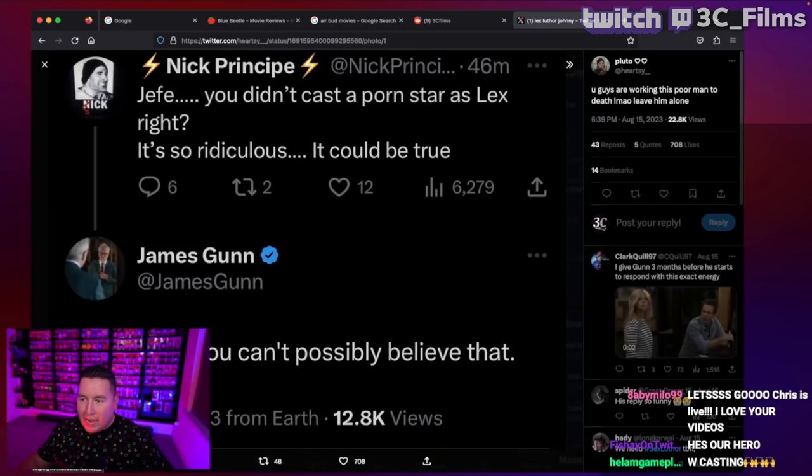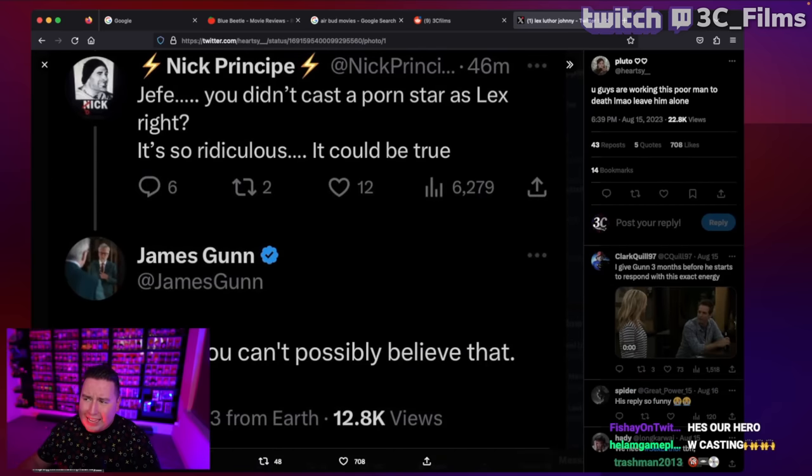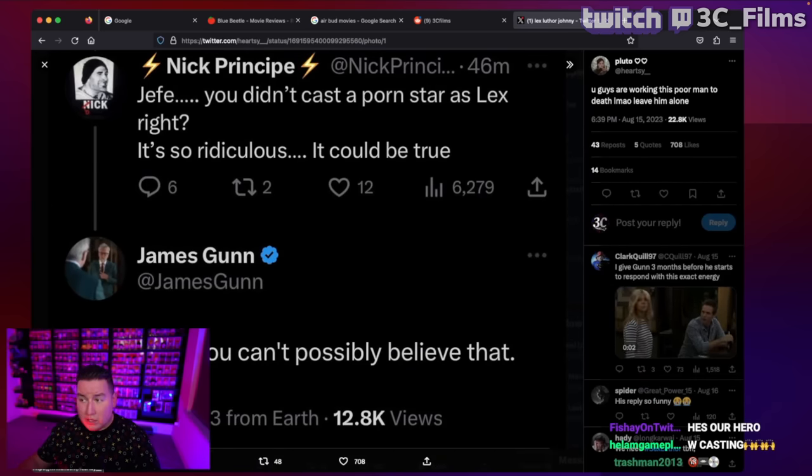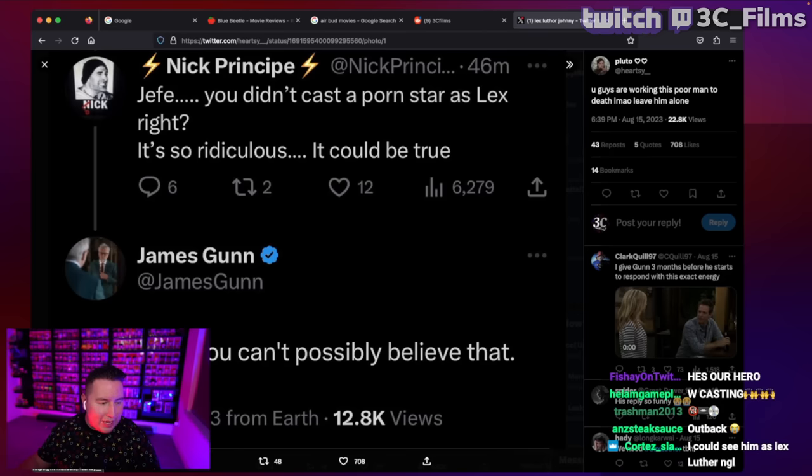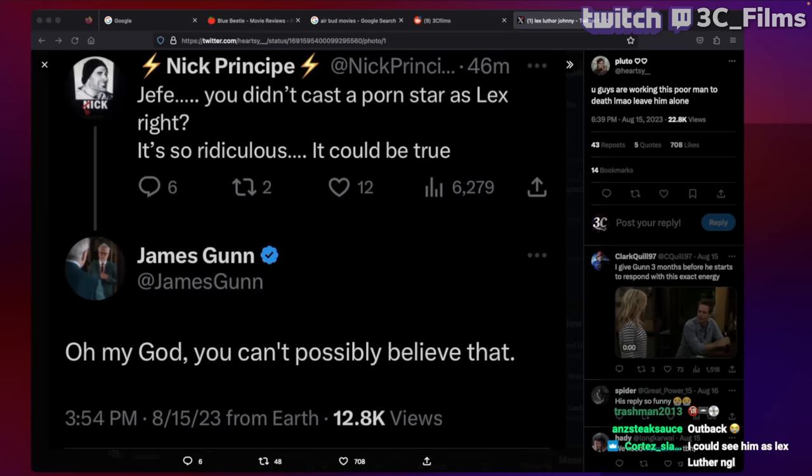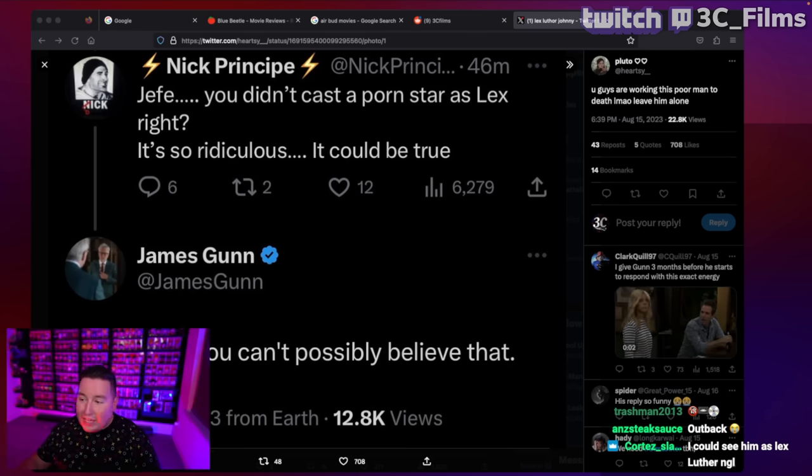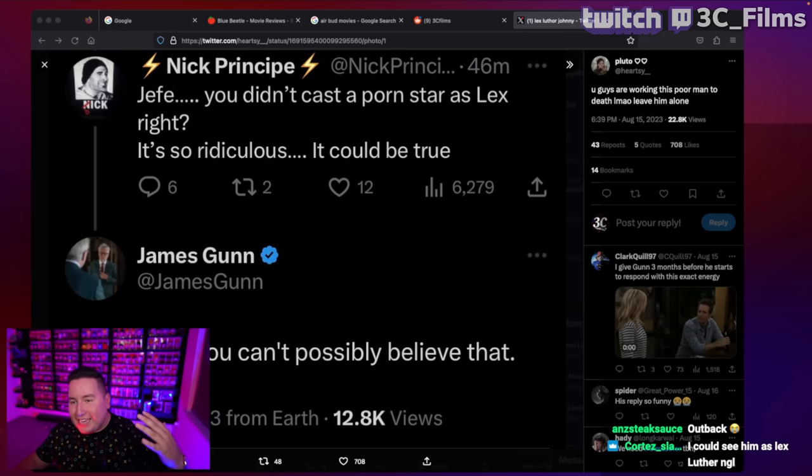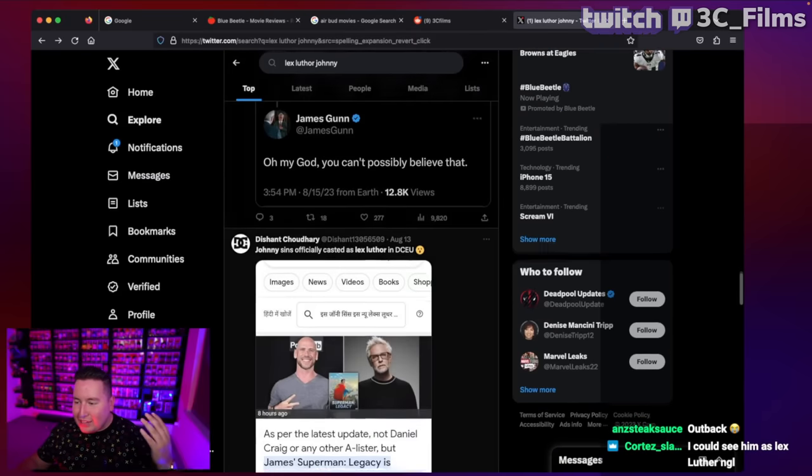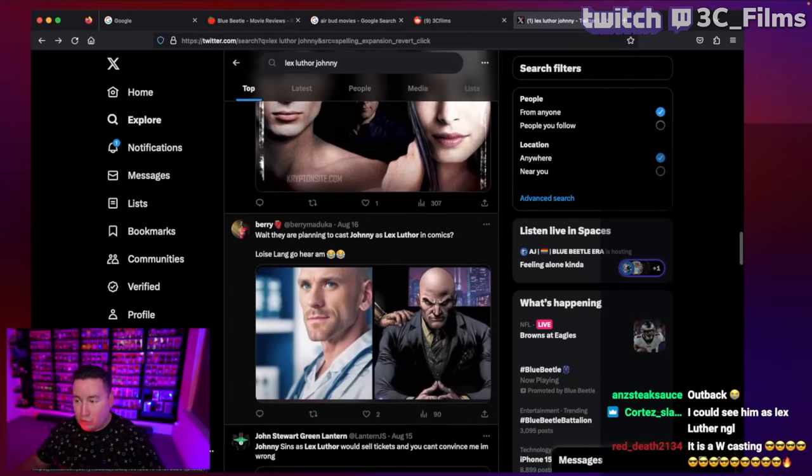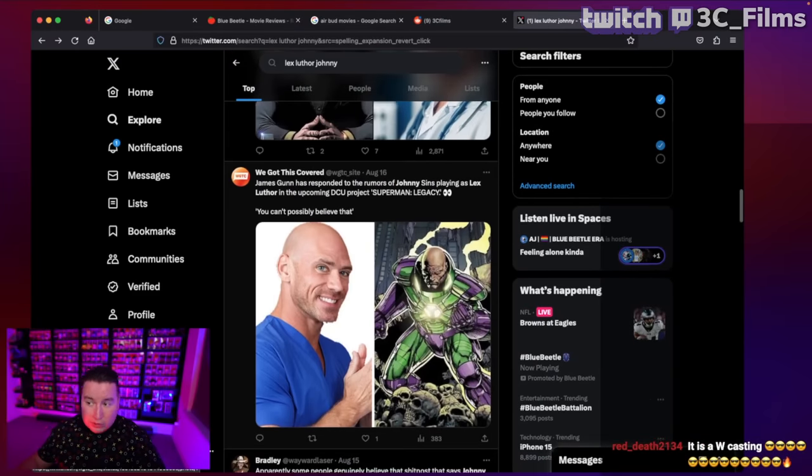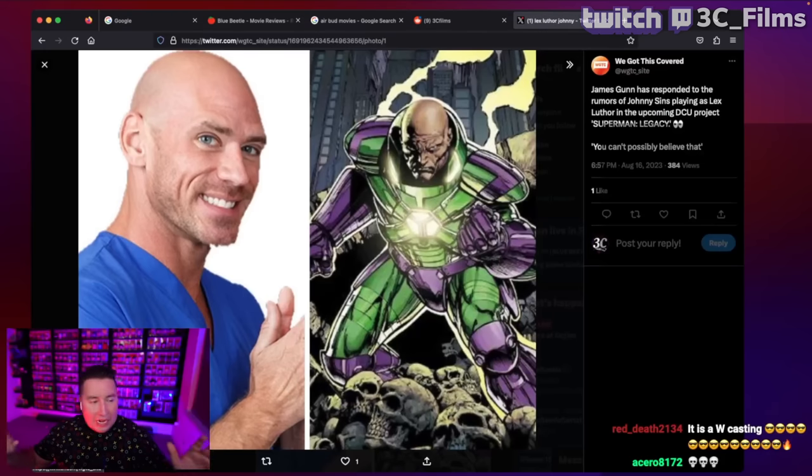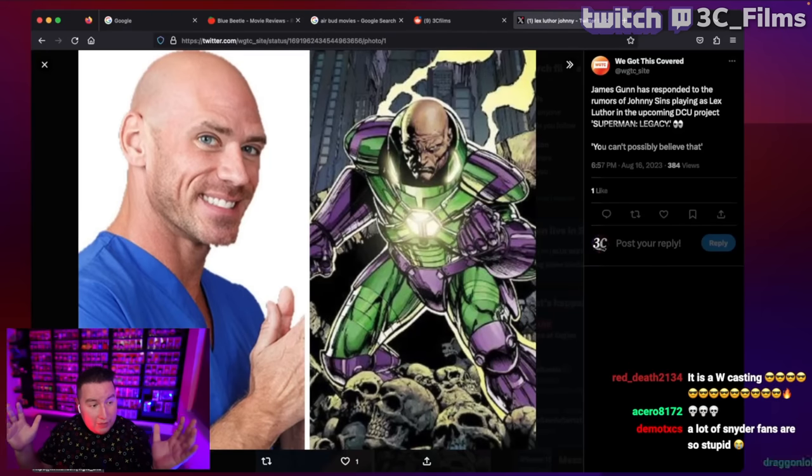I want to see James Gunn's actual response. So here, someone asked him, you didn't cast a porn star as Lex Luthor, right? It's so ridiculous it could be true. And James Gunn literally had to be like, oh my God, you can't possibly believe that. There was people believing this was real, like legit people going, sounds like something James Gunn would do. This is how far we have fallen as DC fans.